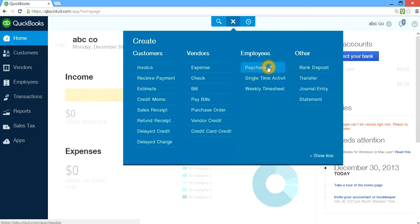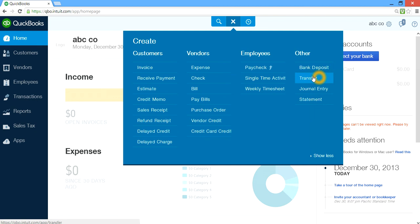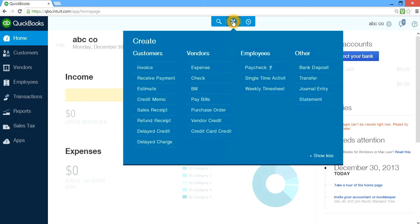If you have paychecks set up with QuickBooks online payroll, this is where you go. And if you have time tracking on, this is where you set up single time and weekly time entries. On the other side, this is where you do bank deposits and transfers between bank accounts — from checking to savings or savings to checking. And if you know about journal entries — debit and credit — you may have to write a journal entry at month end or year end. And if you want to print a statement, this is where you use it. Basically, plus is like a front-end form where you record all your transactions.